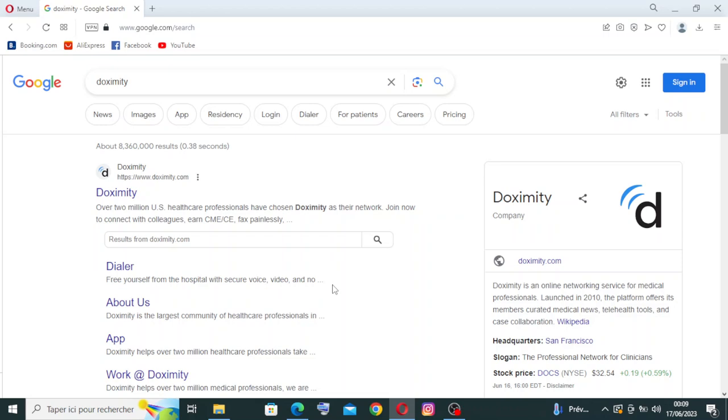Are you a healthcare professional looking to connect, collaborate and stay updated in your field? Look no further than Doximity.